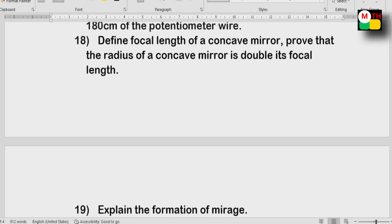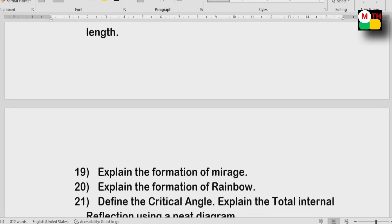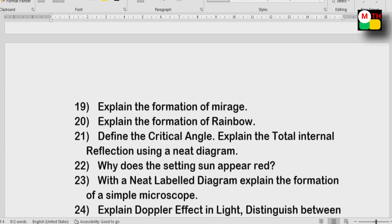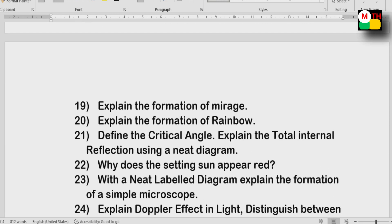Define the focal length of a concave mirror. Prove that the radius of a concave mirror is double its focal length. First unit topics: formation of mirage, rainbow, critical angle, and why does the setting sun appear red?